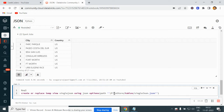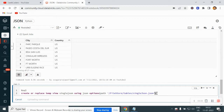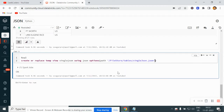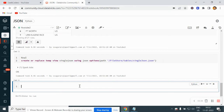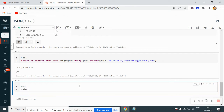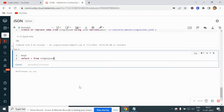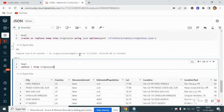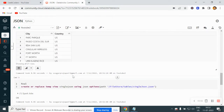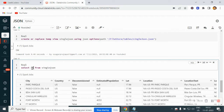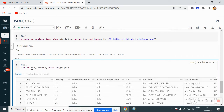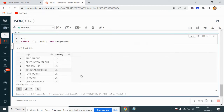Let me run this. It ran successfully. And if I do select star from the single JSON view, then it will return the same data. You can see 21 rows, and here also we have 21 rows. If you want to select certain columns, then you can simply write your SQL. That's it.